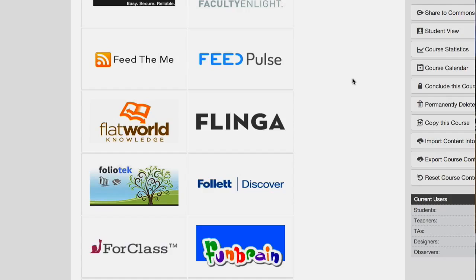I am seeing tons and tons of use of Canvas across administrative offices — the dean's office, the president's office is using it, the board of trustees uses it. Departments are using it for searches and for tenure and review. So if there are tools that will make that easier, let's look into them.